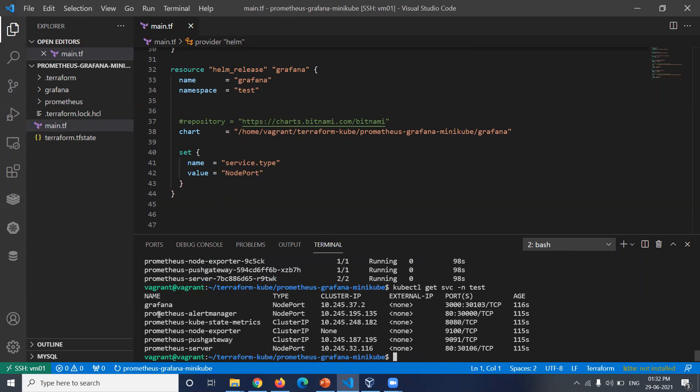We have the services for Grafana, Alert Manager, Kube State Metrics, Node Exporter, Push Gateway, and Server. We are interested in Grafana and Prometheus server. The type is node port and the node port number is 30106 for Prometheus server and 30103 for Grafana.